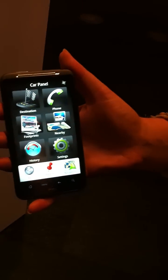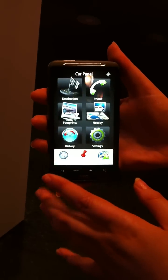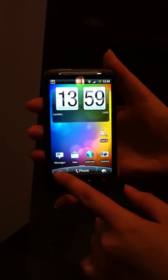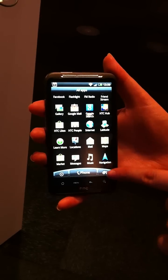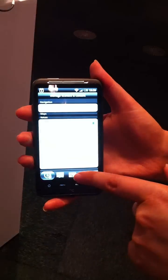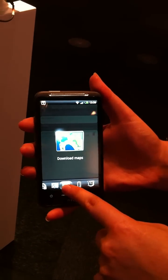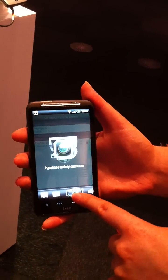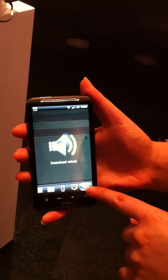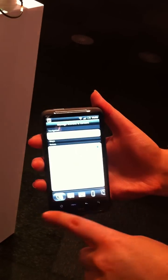So to get the actual maps and download them, you go back out onto the main menu, go to Locations, then Purchase Navigation, Purchase, Download Maps. Your traffic updates with cameras and you can download more voices from there as well. That's where you would get everything from.